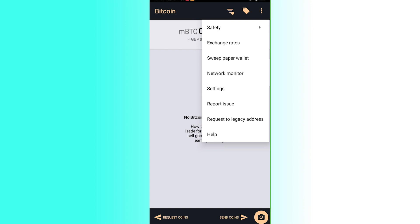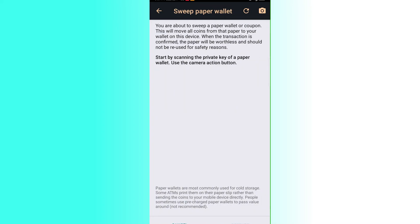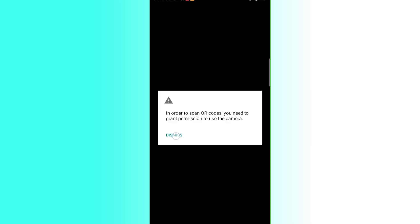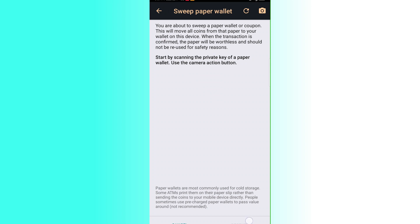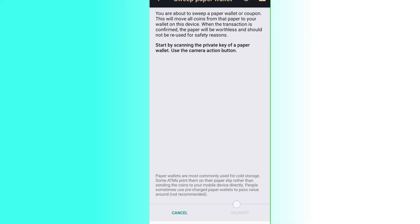To sweep a paper wallet, click the three dots at the top and select Sweep Paper Wallet. This moves all coins from the paper wallet to your device. Once the transaction is confirmed, the paper wallet becomes worthless and should not be reused for safety reasons. Start by scanning the private key using your camera — click Allow to grant camera access, then scan the code and click Decrypt to complete the sweep.